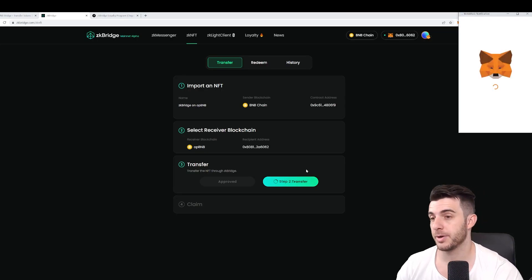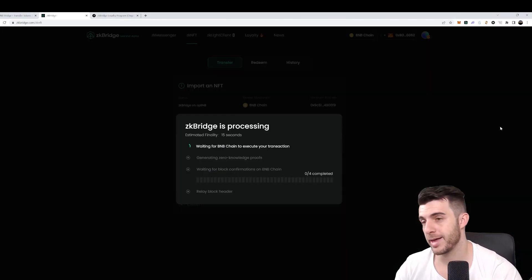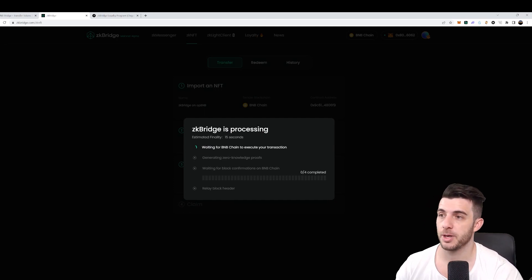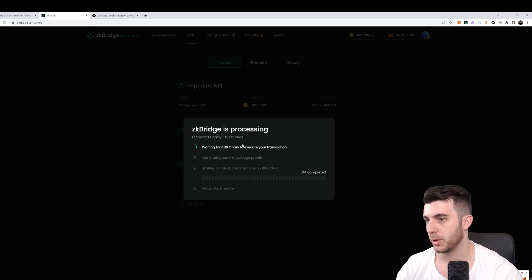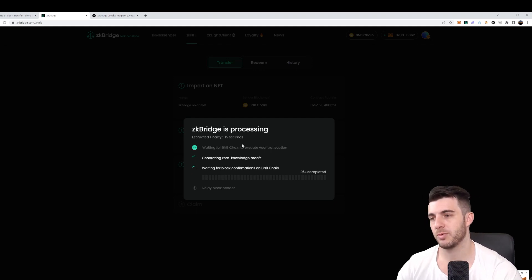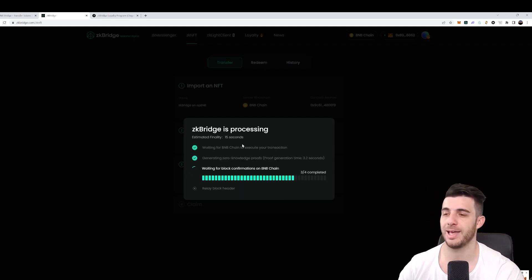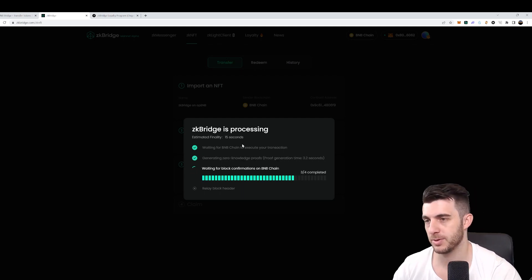And then we click on step two transfer, confirm that as well. So as you can see, bridge is processing, it says estimated finality 15 seconds. So not too long, we can just wait for that to be done before doing the final step of claiming the NFT. So let's wait for this now.